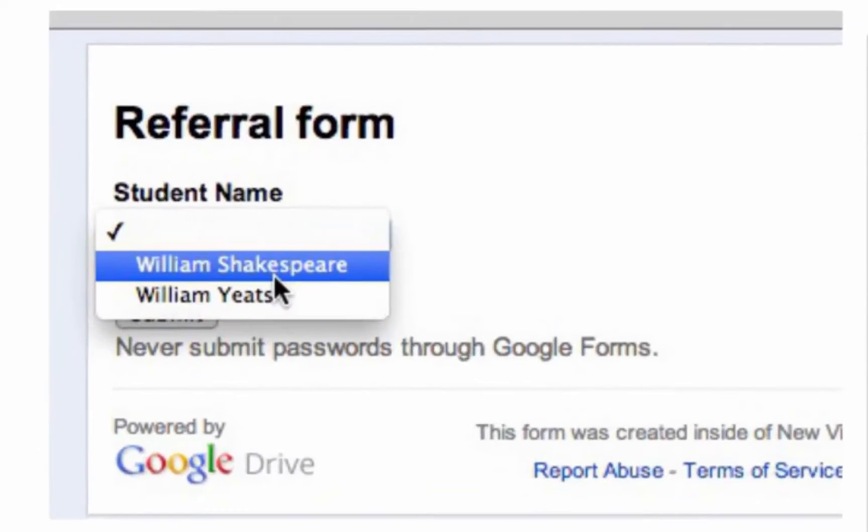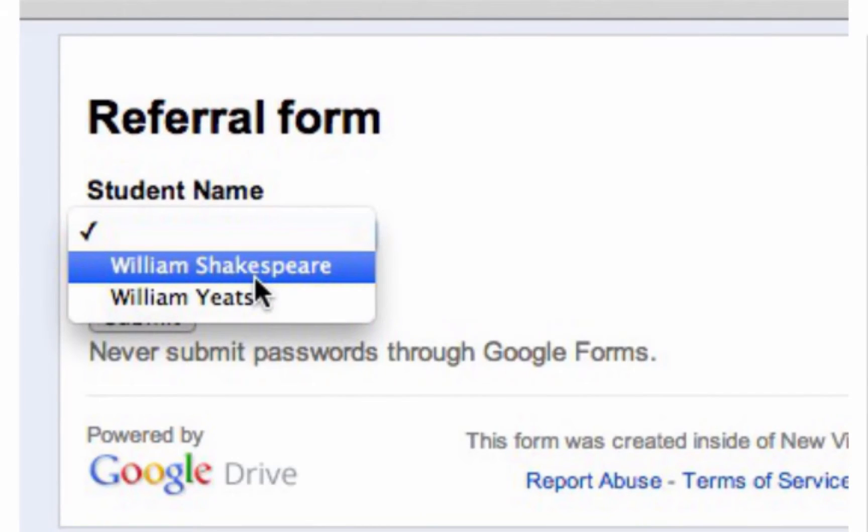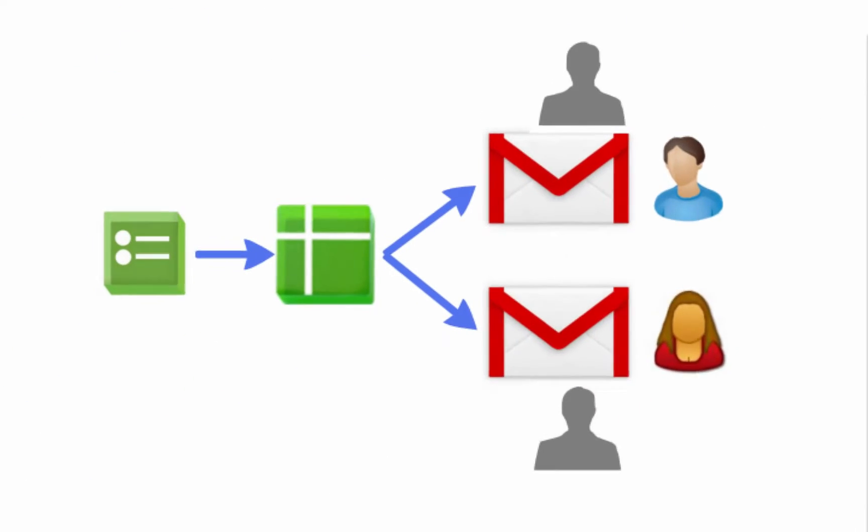And because we can use list, multiple choice, and other question types, this helps ensure valid responses like standardized spellings of people's names, which means we can use these for looking up other information. And yet, there's still something missing here, specifically the ability to trigger emails to specific people.